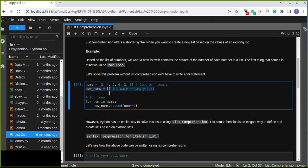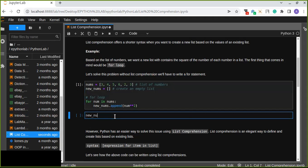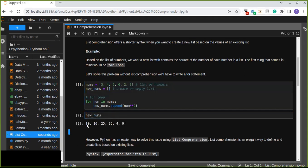We have created an empty list and we append the square of each number into the new list. The result would be a new list of the squares of the existing list of numbers — the square of three is nine, the square of four is 16, the square of five is 25, the square of six is 36, the square of two is four, and the square of three is nine as well.